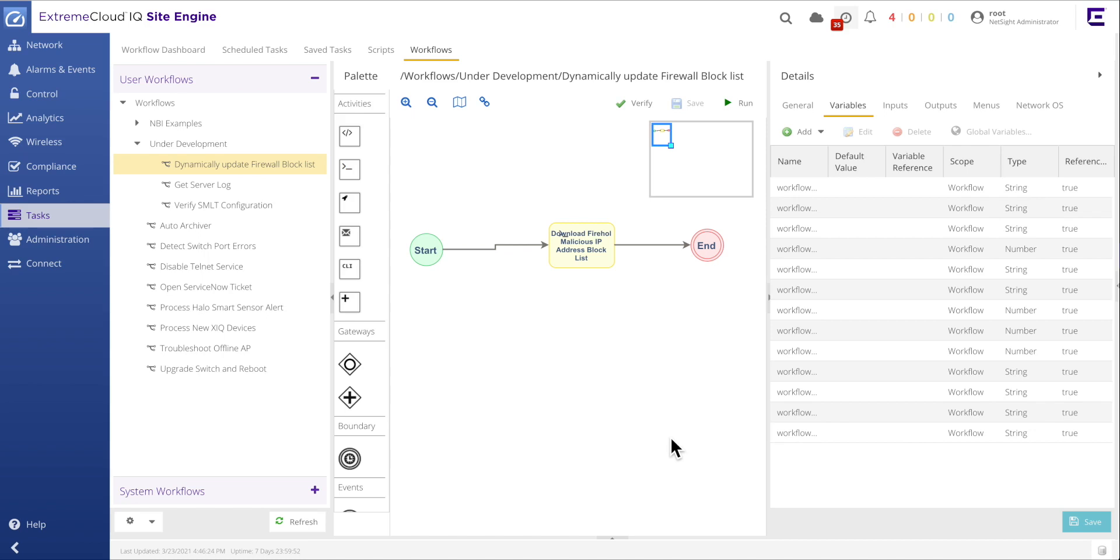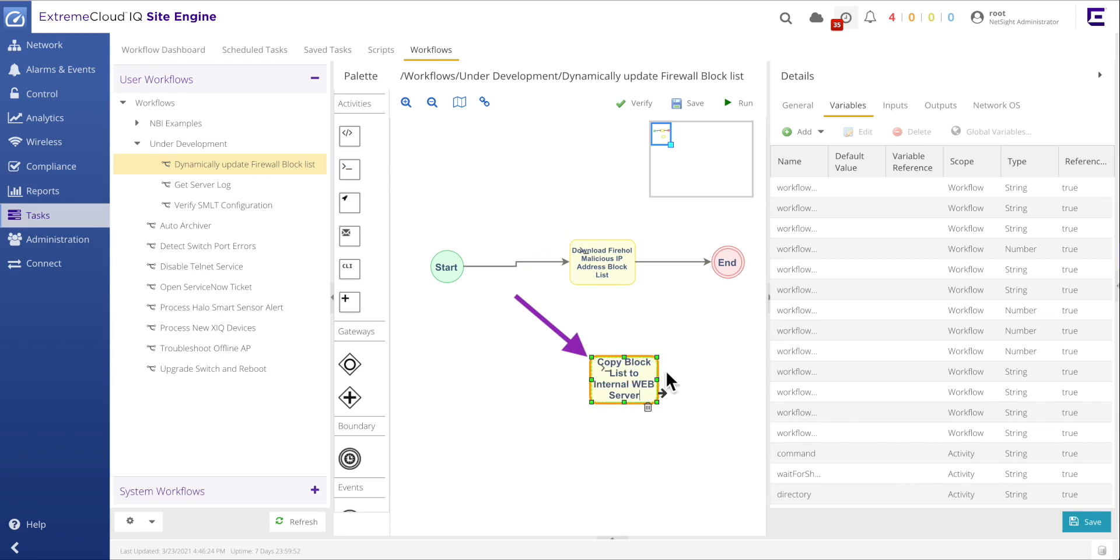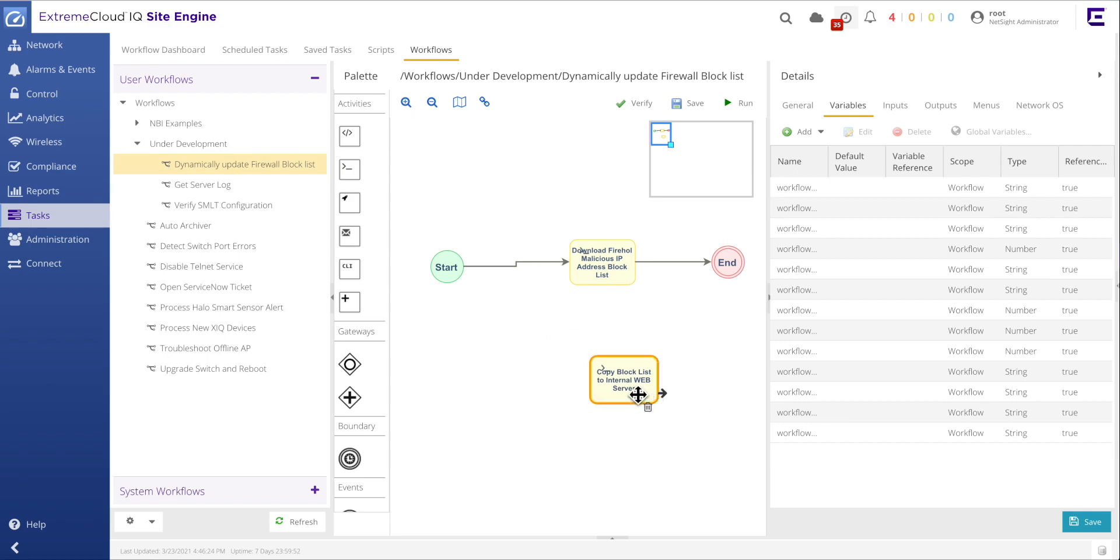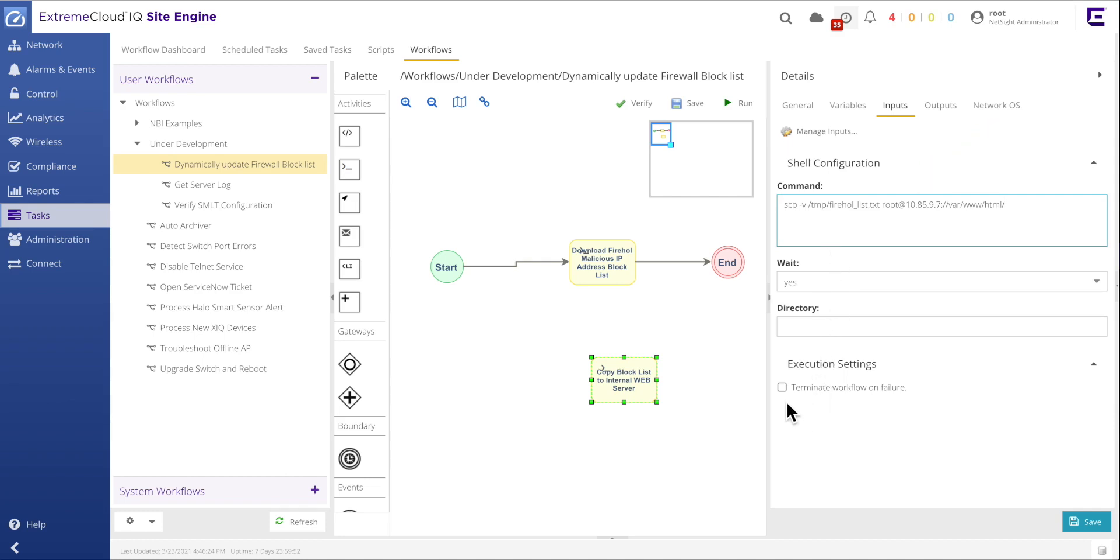After verifying the shell activity successfully downloaded the list of malicious IP addresses, the workflow can be further expanded to perform the remaining tasks. To continue, a second shell task is dragged to the canvas and is assigned the name, copy block list to internal web server. Similar to the first shell activity, the inputs tab is selected and an SCP command is applied. This particular SCP command securely copies the previously downloaded malicious IP address file to an internal web server that is available for all campus firewalls. As with the first shell activity, select the terminate workflow on failure checkbox to ensure that the workflow properly terminates if the SCP command is not successful.